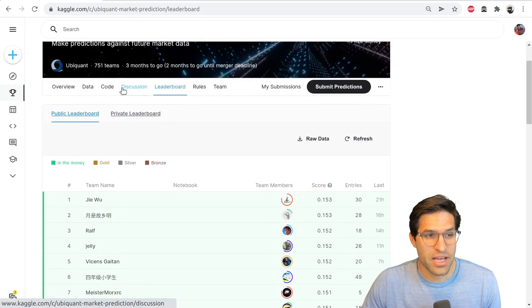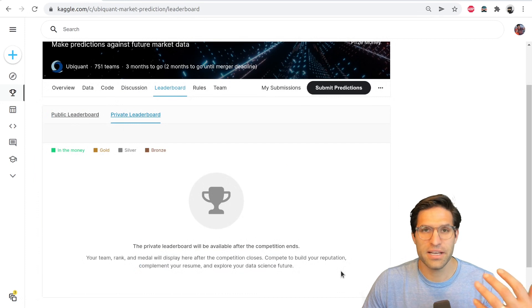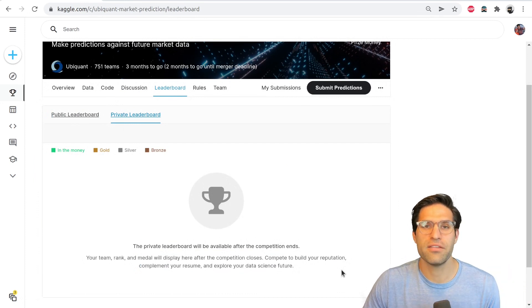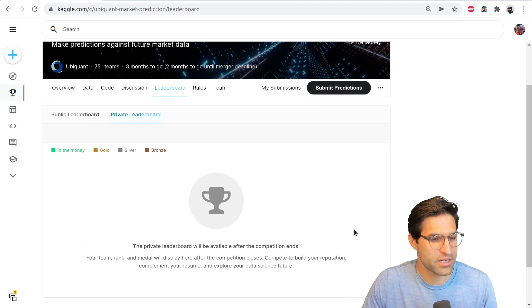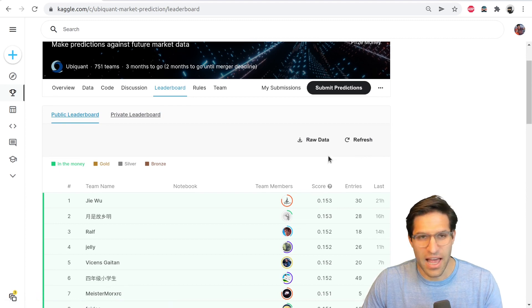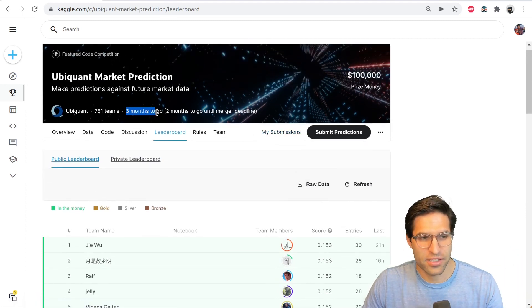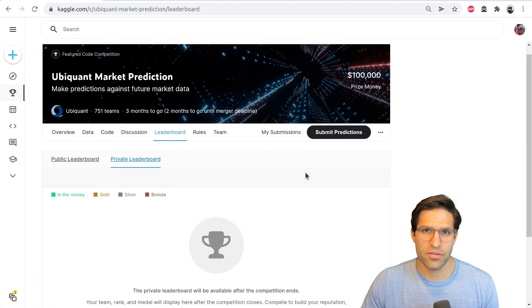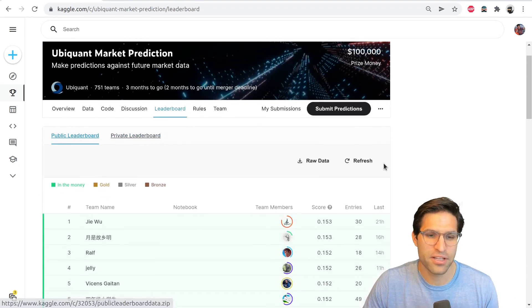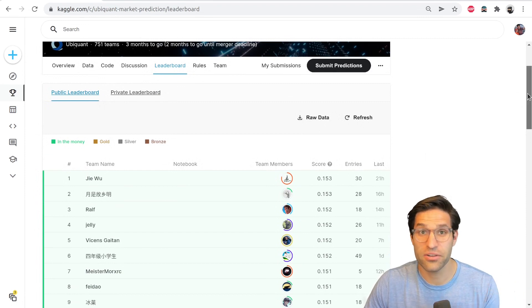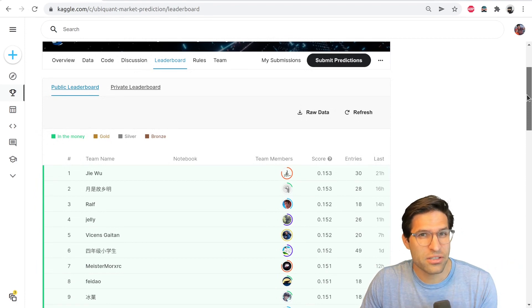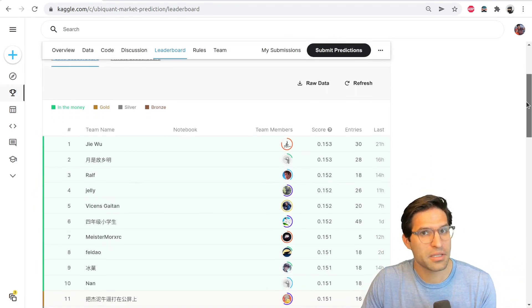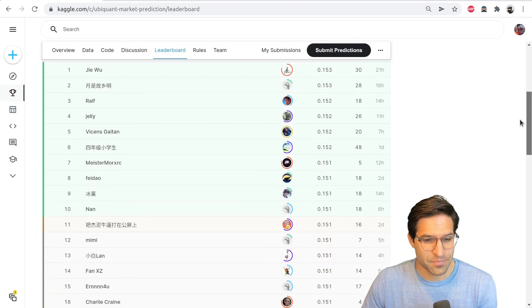Once the competition ends, this private leaderboard tab will populate and show you all of the private leaderboard ranks. Now in this competition it's a little different because it'll be rerun in the future, but on most other competitions, as soon as the deadline ends, the private leaderboard will be revealed and you'll see who the winners are. And part of the nuance of doing well on a Kaggle competition is learning how to create a predictive model that is general enough that it can predict well both on the public leaderboard and on the private test leaderboard.